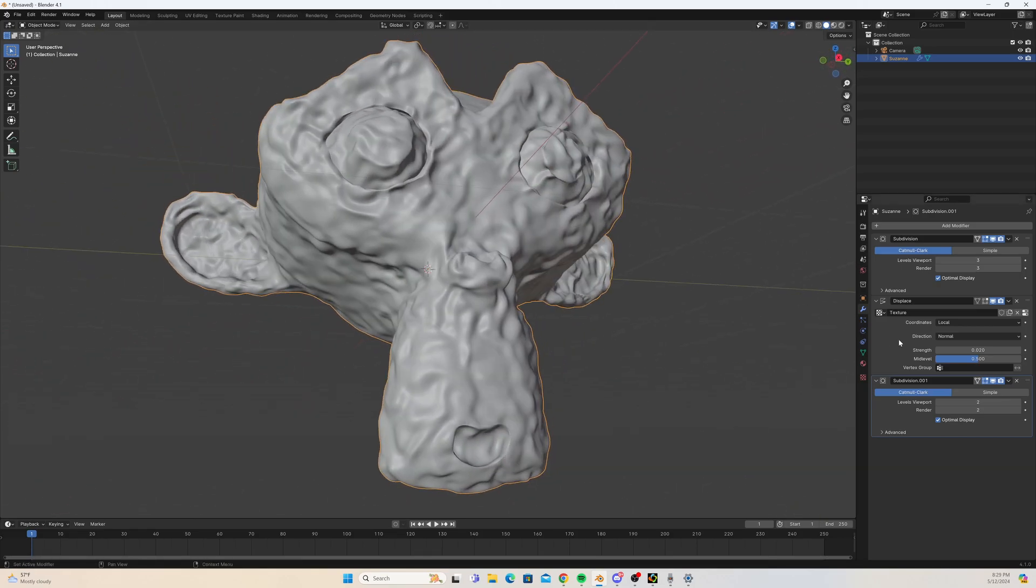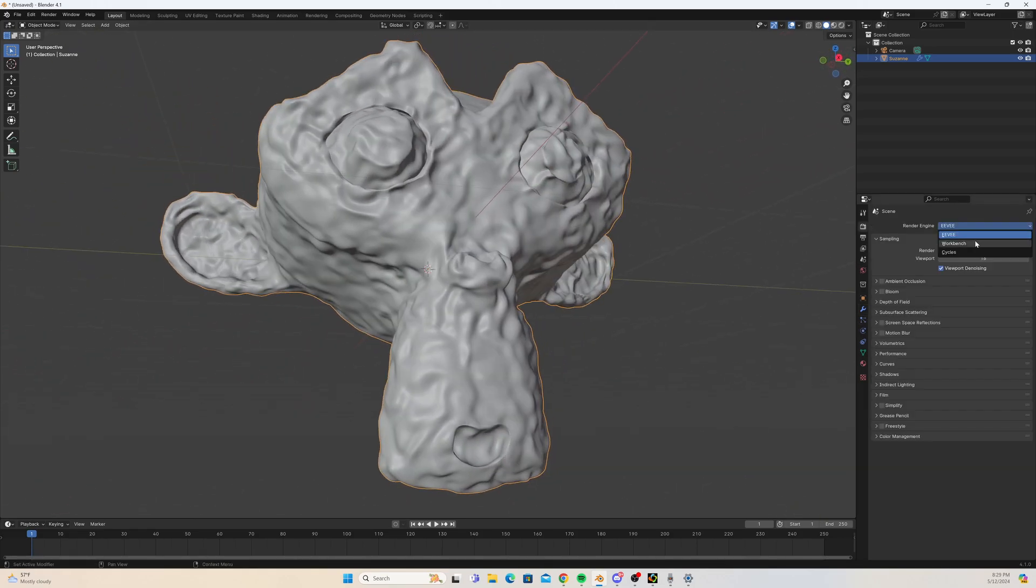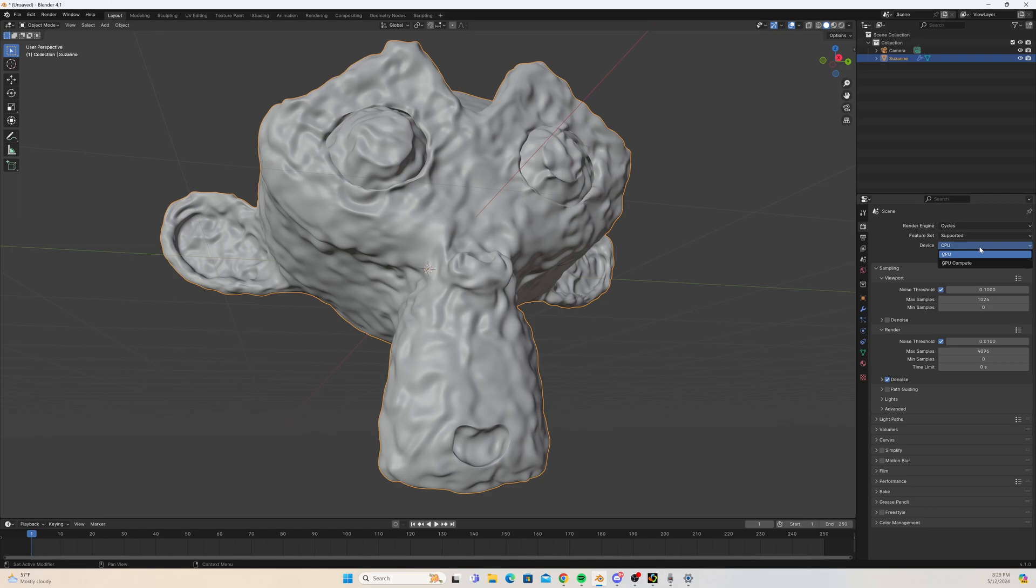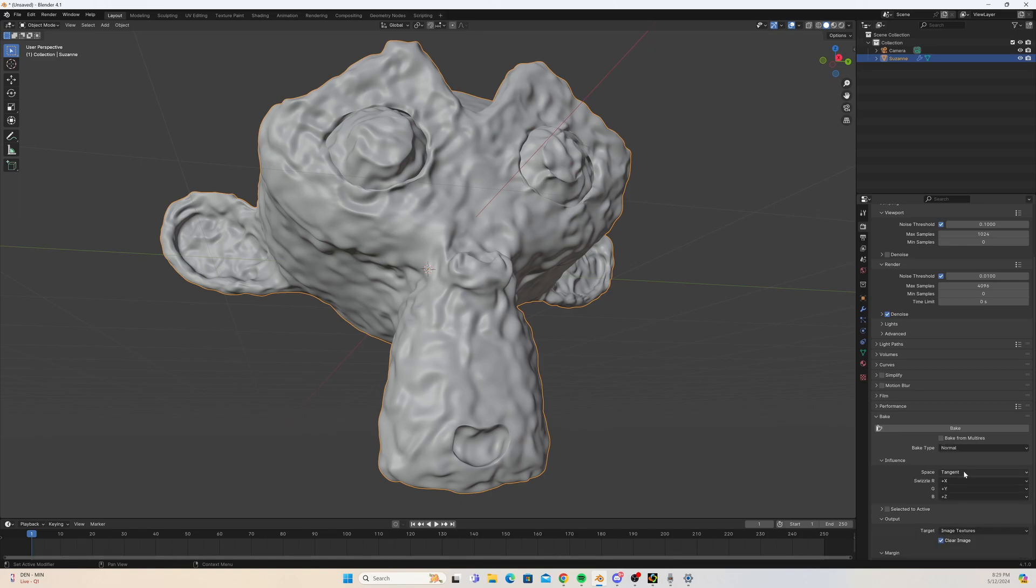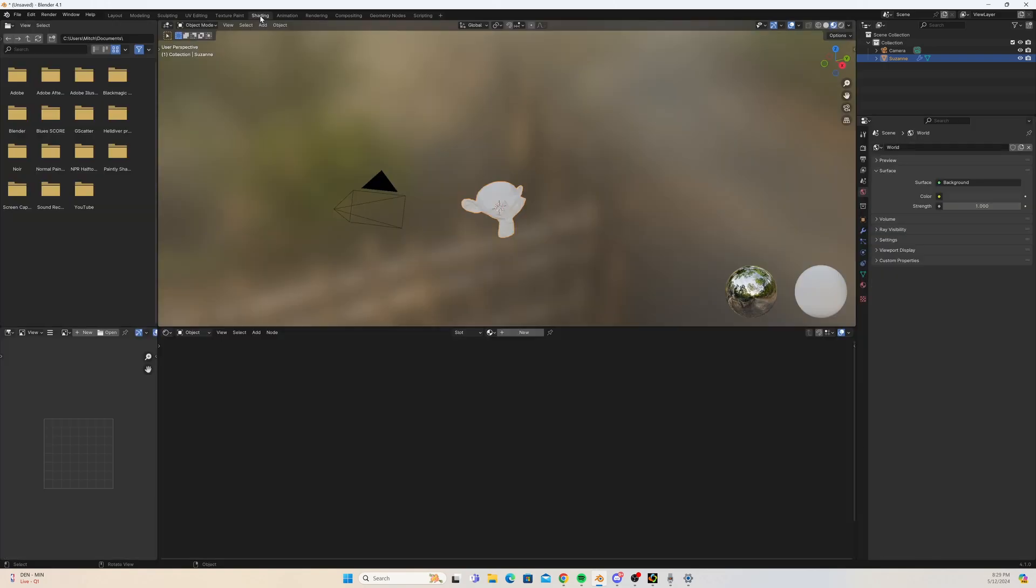So here we go, let's go into bake. We're just going to change the bake type to normal, and one thing here is to make sure you set your space to object. I find that works the best for me. Once we have that, we're just going to generate an image texture.